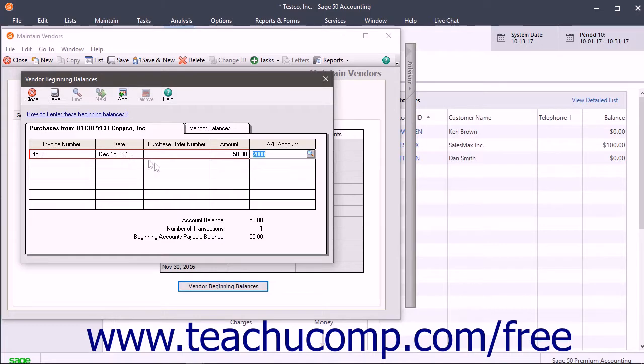At the bottom of this window, you will see the account balance, the number of transactions, and the current accounts payable balance.